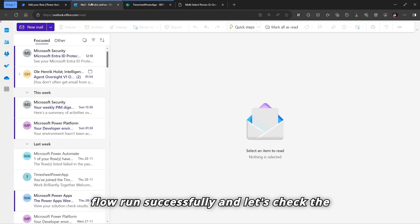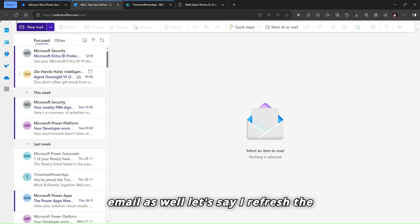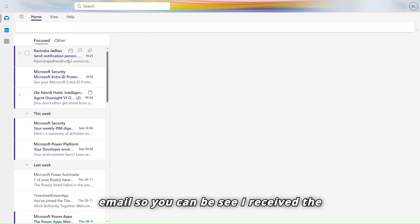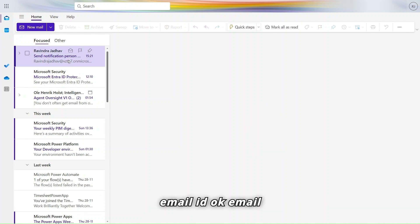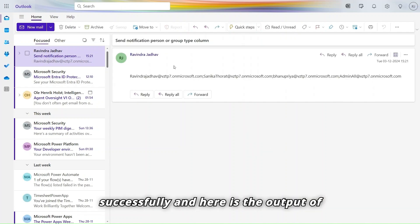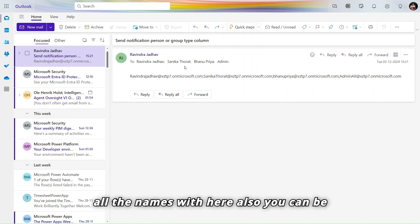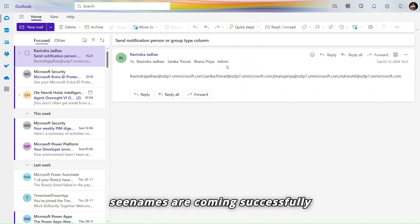Let's check the email. After refreshing, you can see the email was received successfully. The output shows all the names listed correctly — the names are coming through successfully.